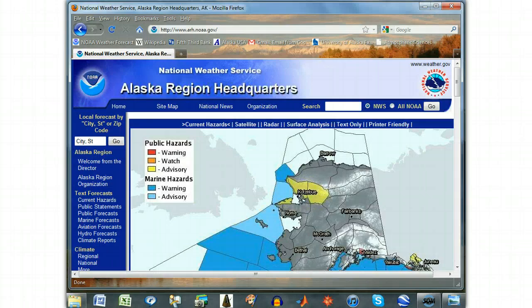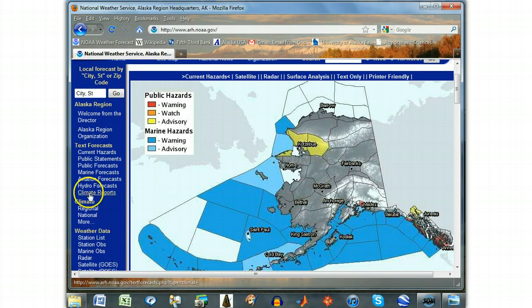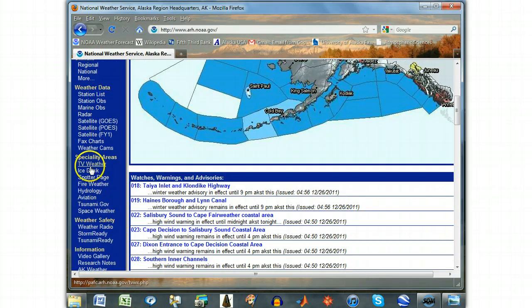To access the weather observations, direct your web browser to the Alaska Regional Headquarters of the National Weather Service, www.arh.noaa.gov. In the sidebar on the left, scroll down to Specialty Areas and click TV Weather.